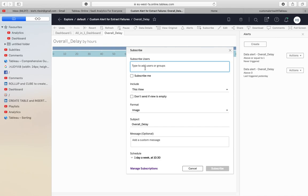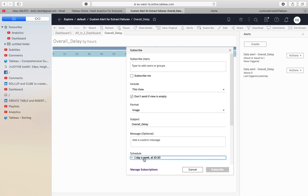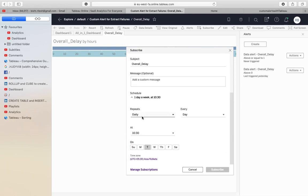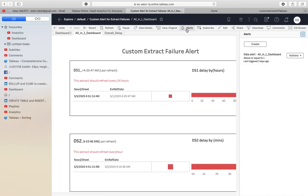For subscriptions, you can add multiple recipients as well. An important option here is 'Don't send if view is empty.' This is Principle Number One: if all extracts are running fine, the sheet should return null — so the view is empty and no notification is sent. You also have the option to set a schedule for subscriptions. Set the repeat frequency according to your extract's minimum refresh frequency. Note that in some companies, alerts are not available, so subscriptions are the fallback.